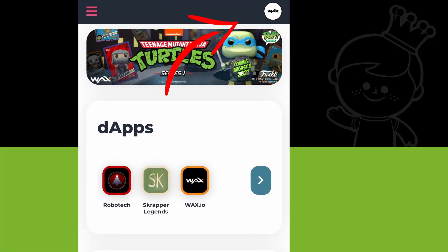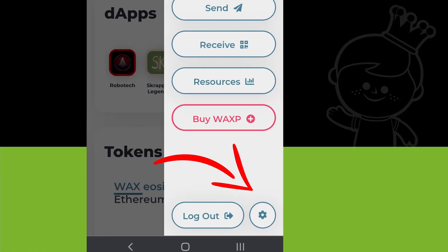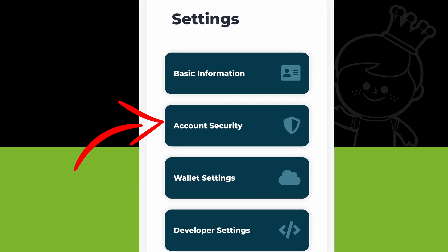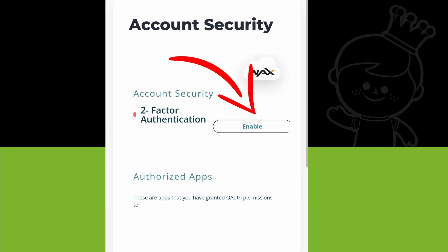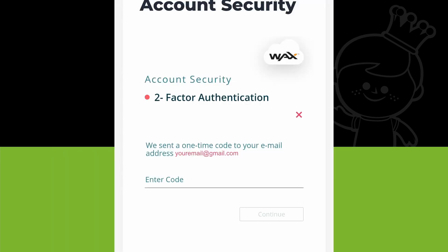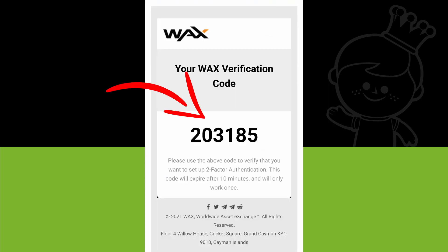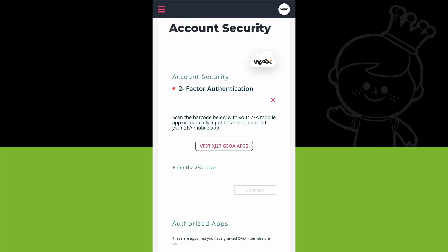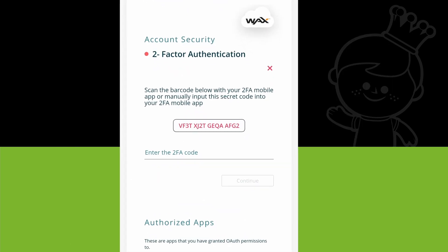To set up two-factor authentication, select the spanner-looking icon. Once in Settings, go to Account Security and select Enable next to Two-Factor Authentication. You'll be emailed a code to continue setup. You can then use your authenticator software to enter the code manually. Once you provide the code given to you by the app, click Continue to finish. Now you're able to add funds to your account to purchase your Funko NFTs.